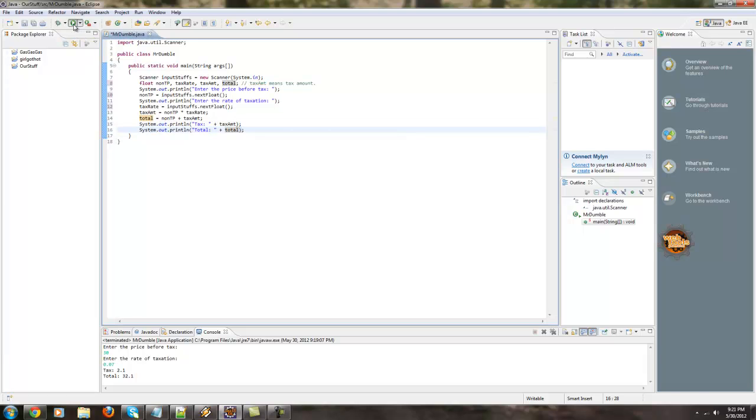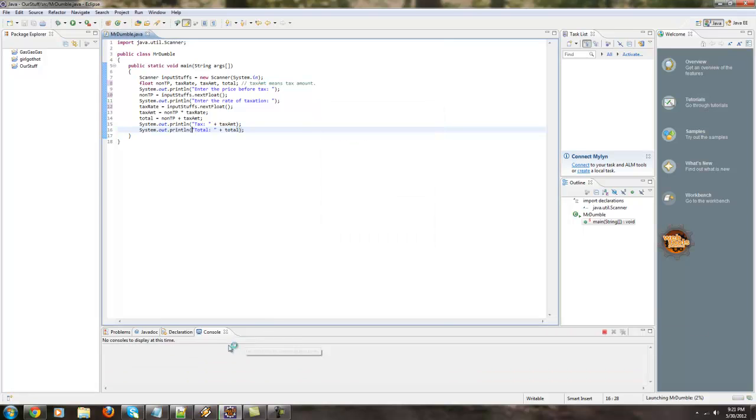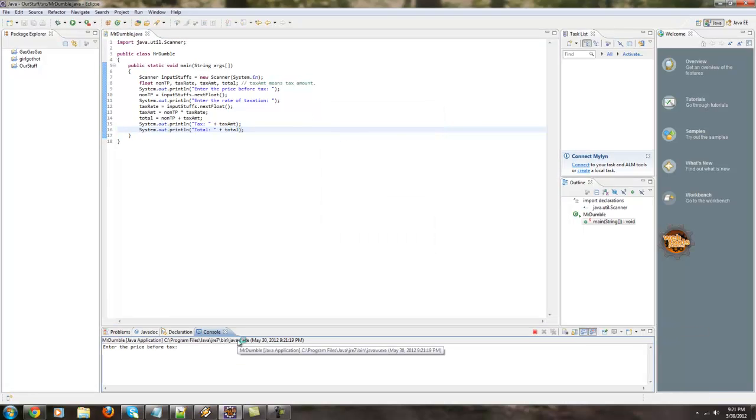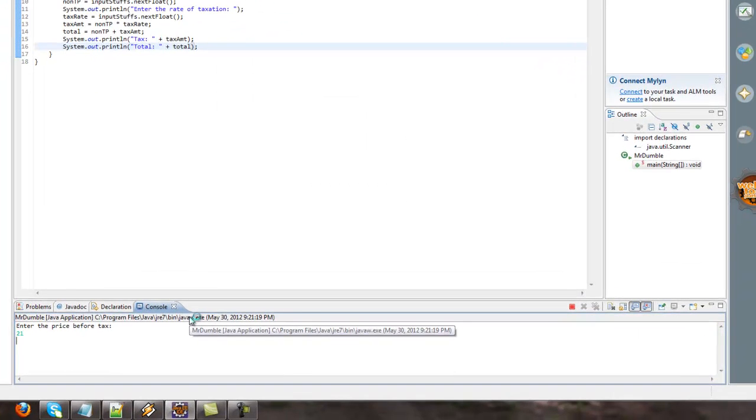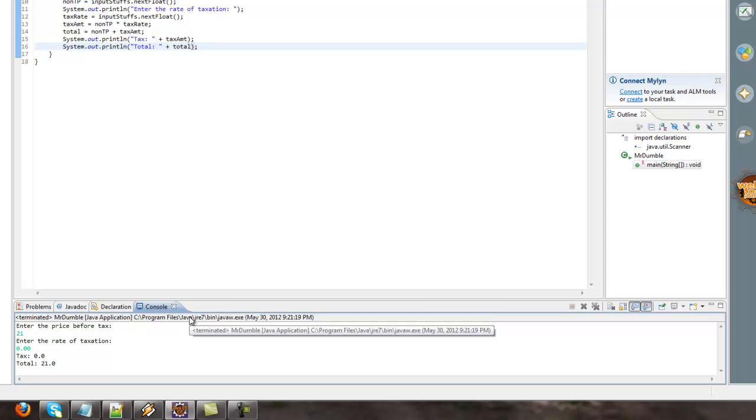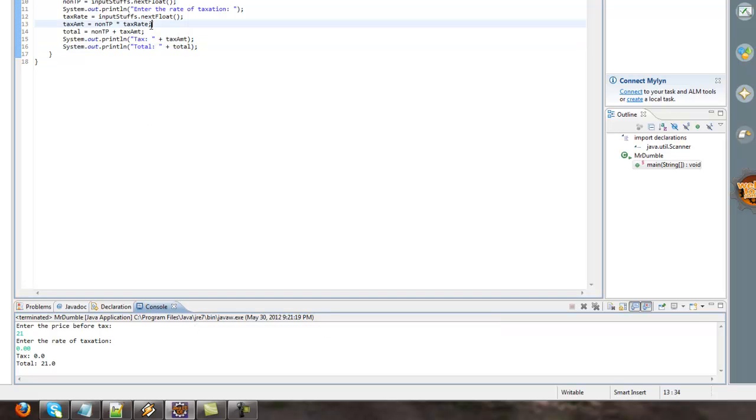And, yeah, let's run this one more time now that we changed the floats. Enter the price, 21. Enter the rate of taxation, 0.00. Tax is 0, total is 21.0. All right, guys,